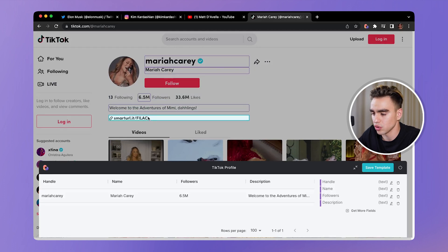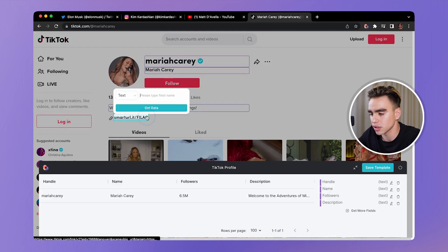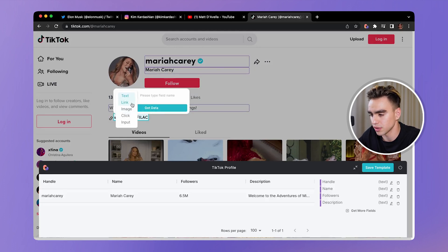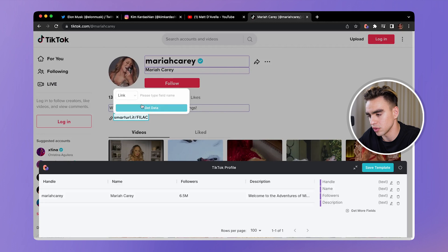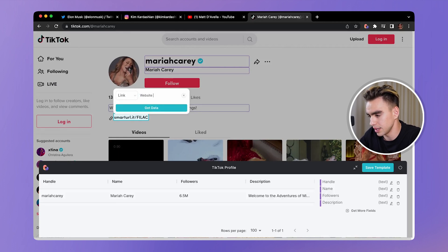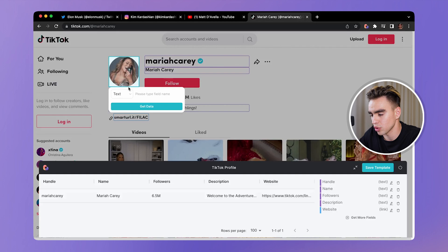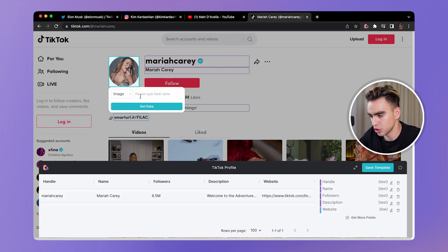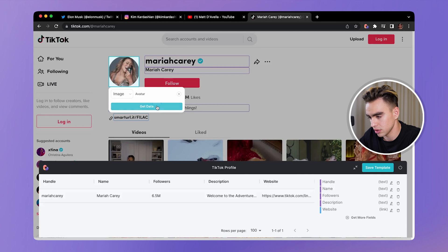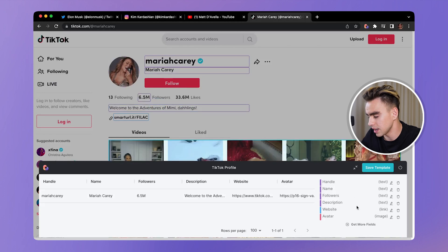Get the description. You can also extract the URL if you want. Click on it and choose a different data type. So link, website. Let's get the person's profile link, choose the image data type, call it avatar, get data.